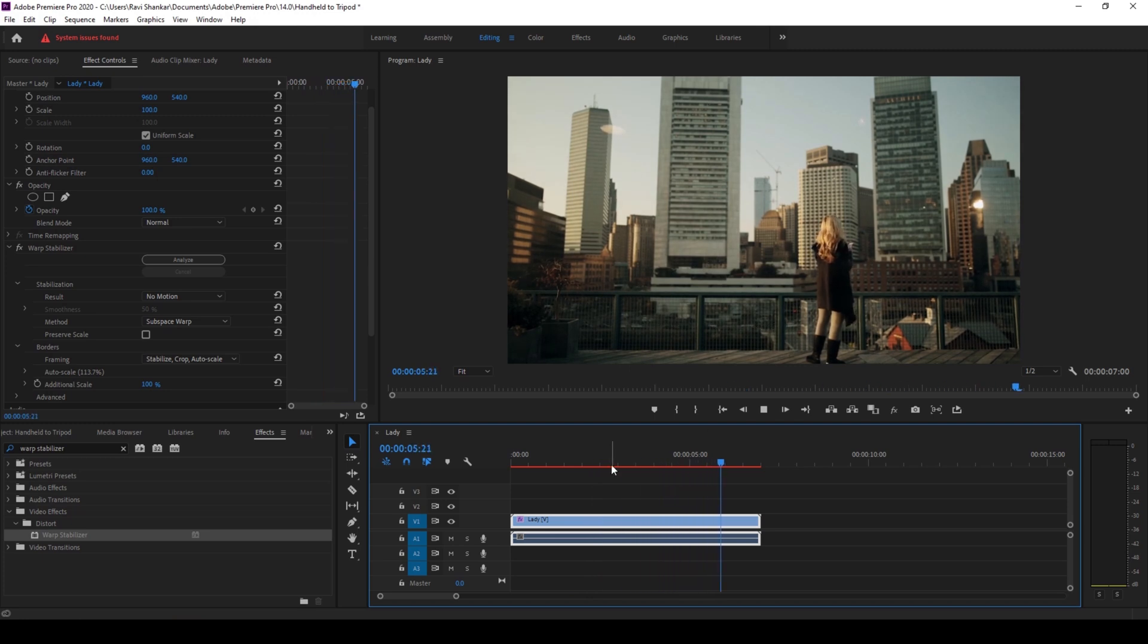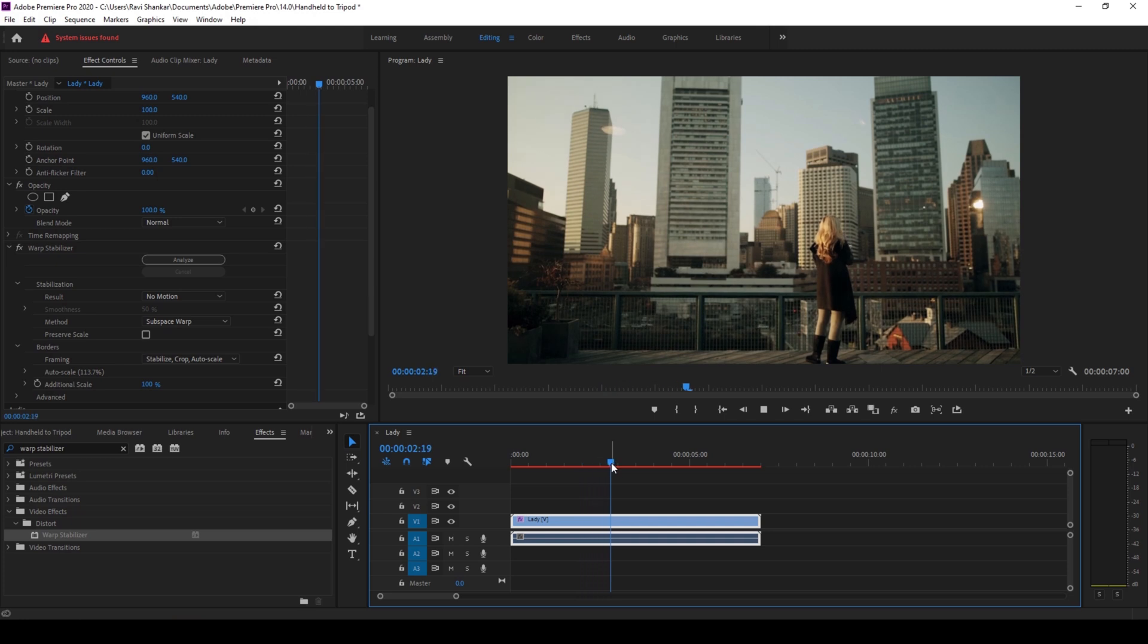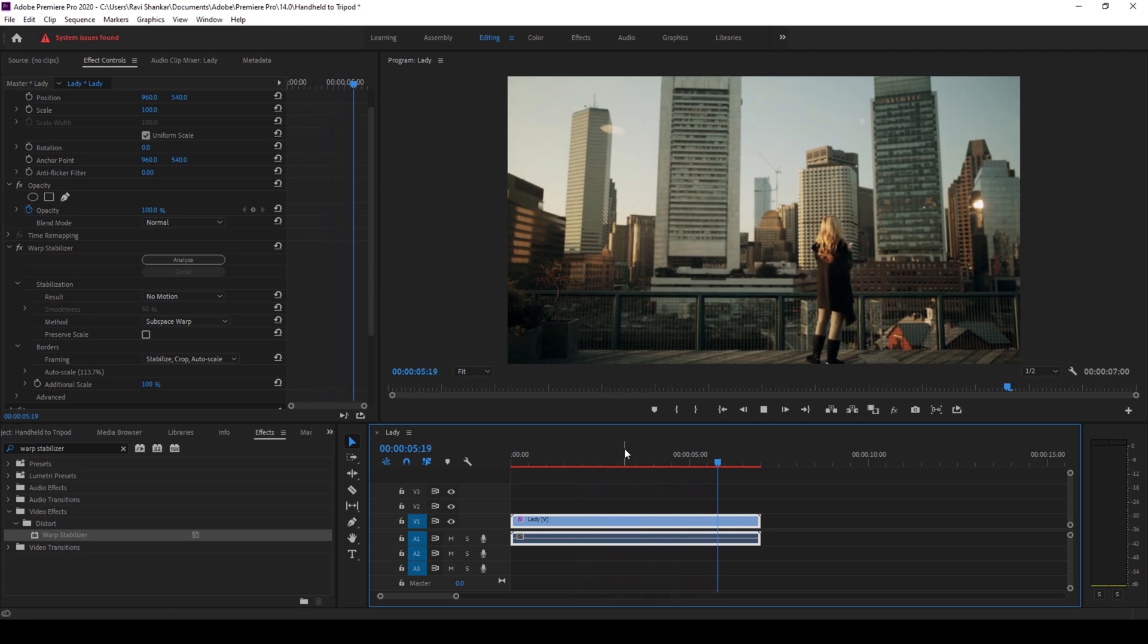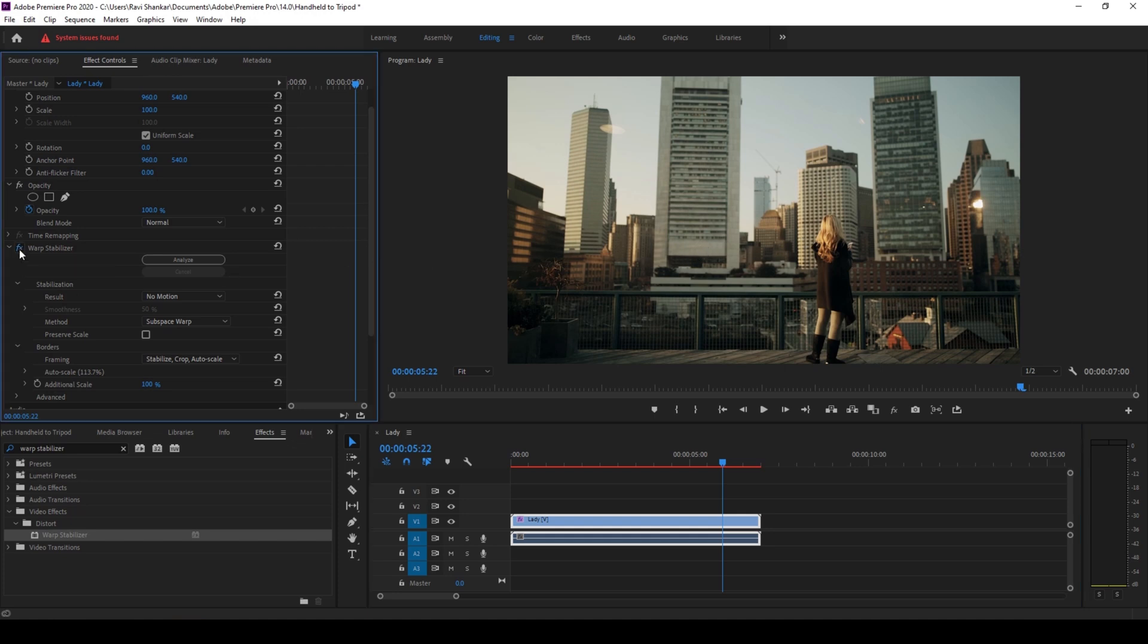Once Premiere Pro has analyzed and stabilized the footage you can notice that there is no handheld camera movement and the video has been converted into a stable tripod shot. It is important to notice that Premiere Pro will scale the footage a bit to generate the stable effect and remove the handheld shake.